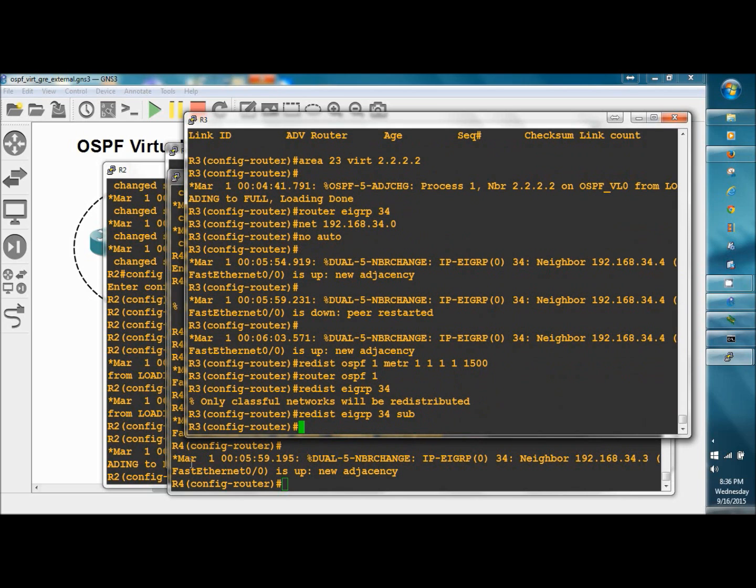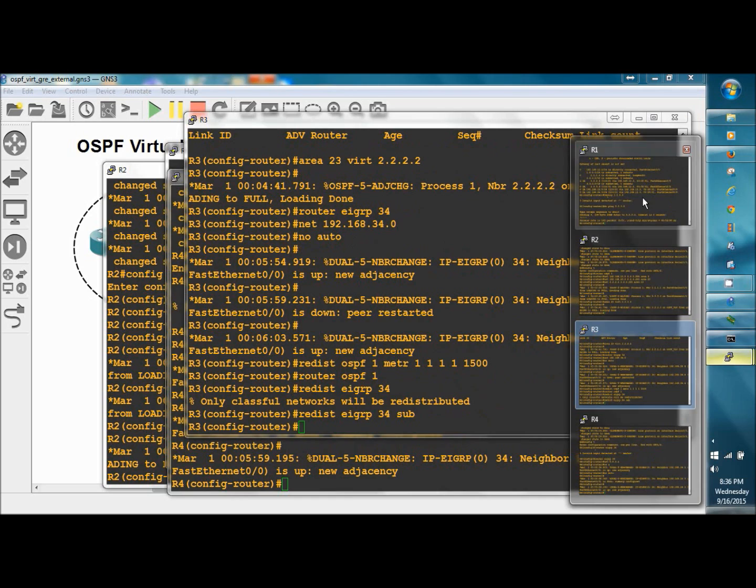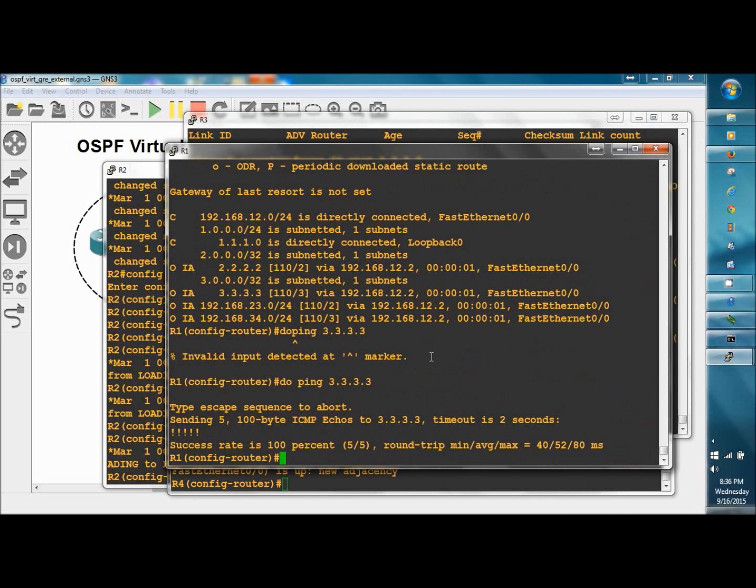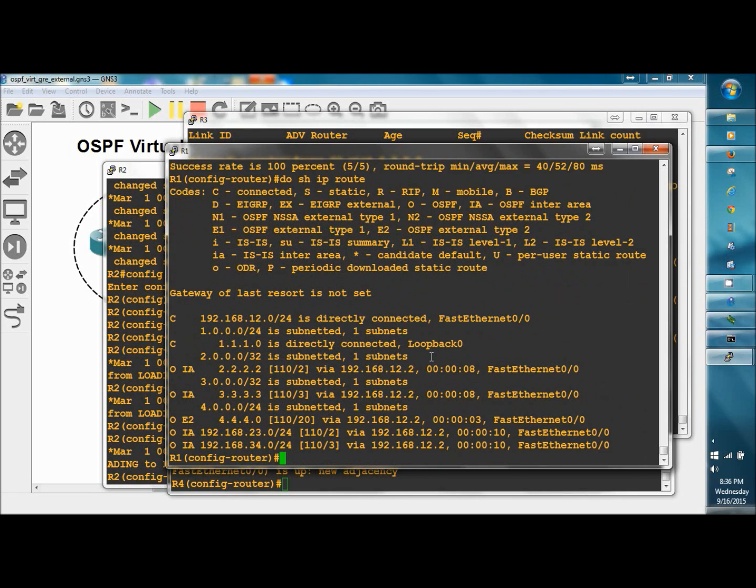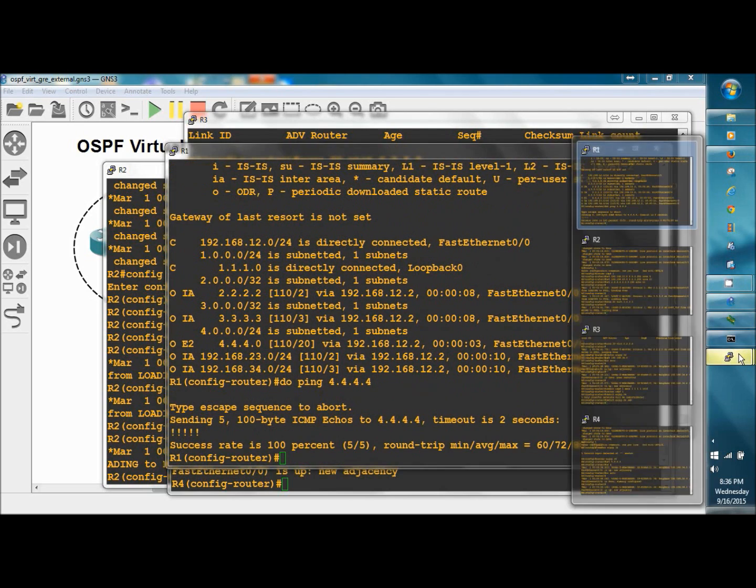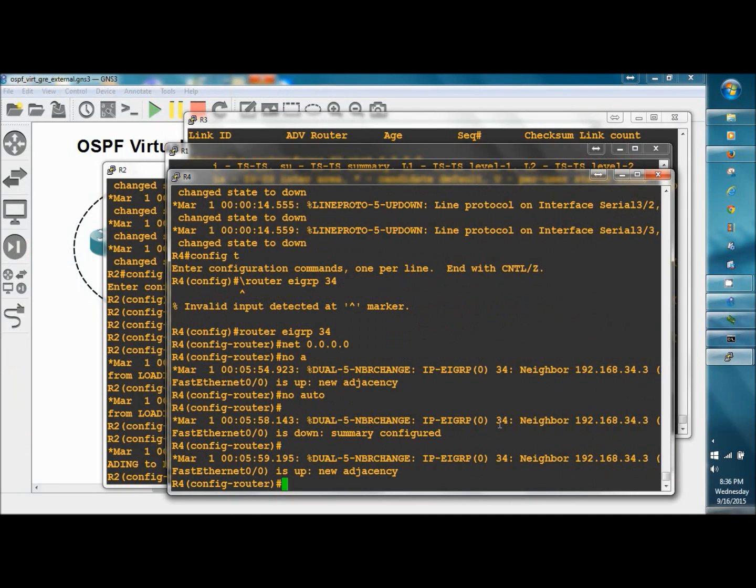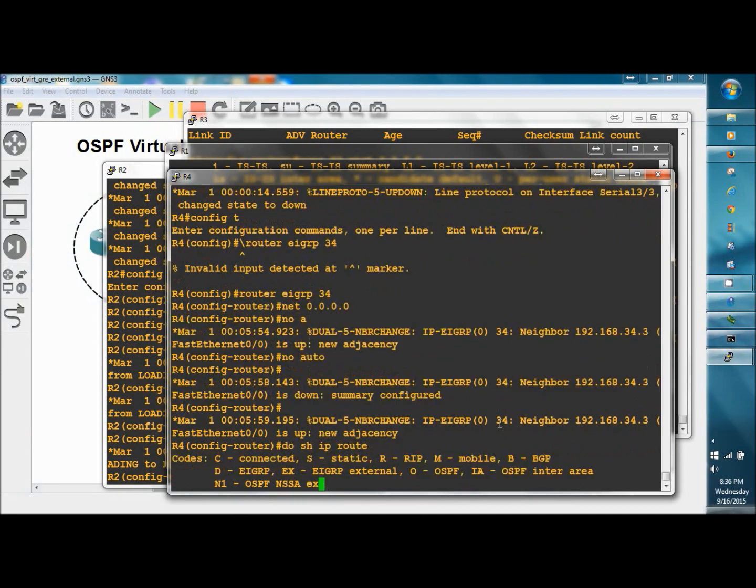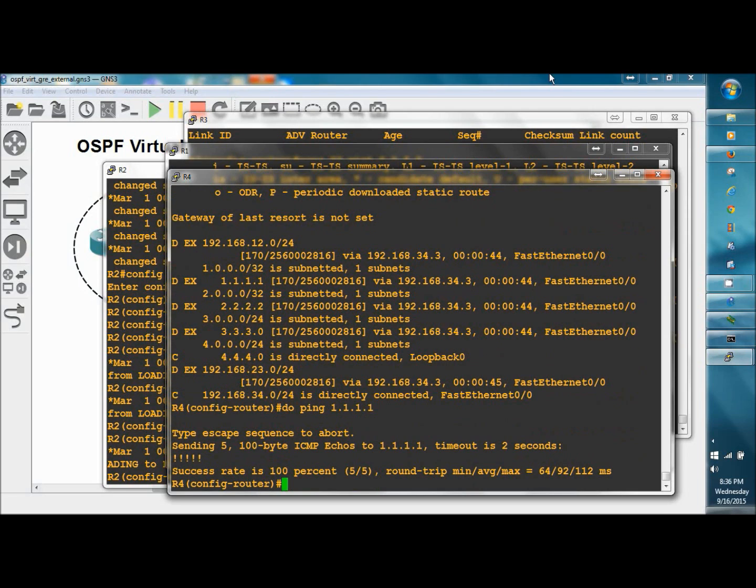We'll go back to R1, do show IP route, and there's 4. Do ping 4.4.4.4, great. Verify the routing table over on R4, do show IP route, and we have the external routes to 1. Do ping 1.1.1.1. Excellent.